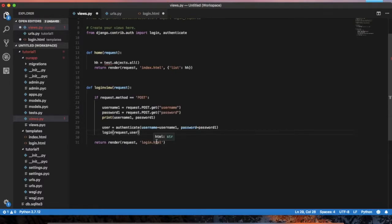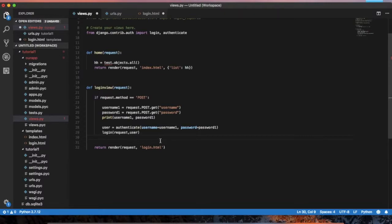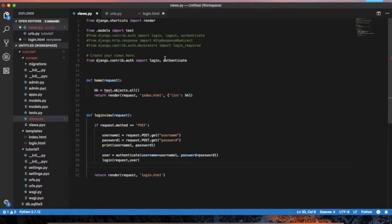The login operation is performed, then we redirect. We use the redirect command. In operations, we have a login-protected view.